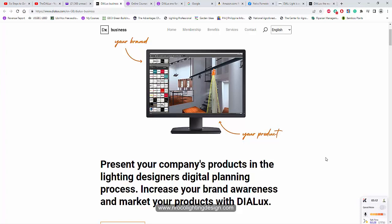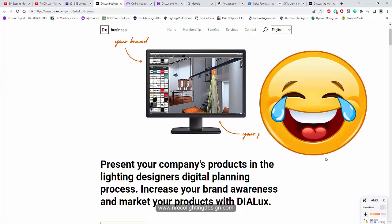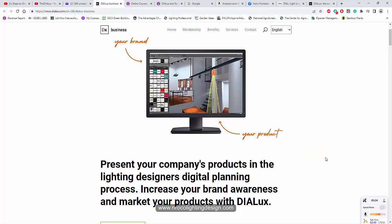Wait, hold on. I'm not promoting Dialux. I'm just saying it's very ethical to use a legit photometric file, not copied or edited from other brands. So go and check this one. See you again on the next video.